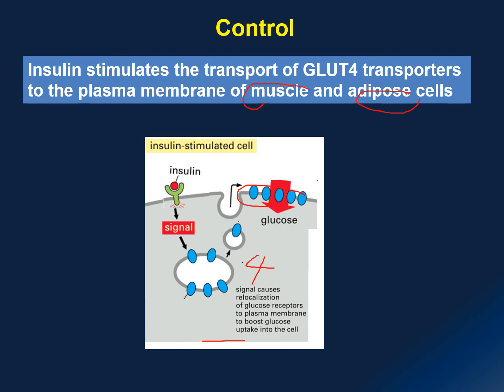With insulin, it triggers the relocation of these transporter proteins into the plasma membrane. As this happens, you can very quickly take in a large amount of glucose from the bloodstream, hence lowering the blood sugar level into the normal range.